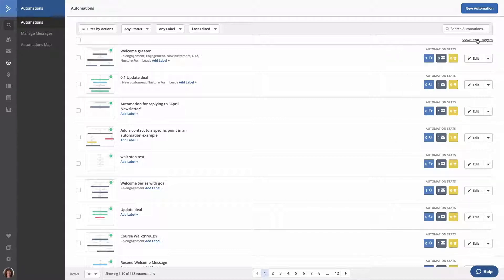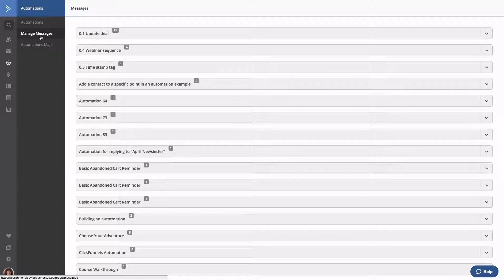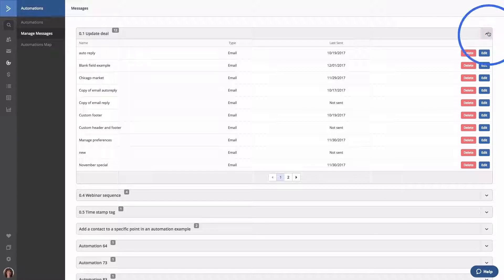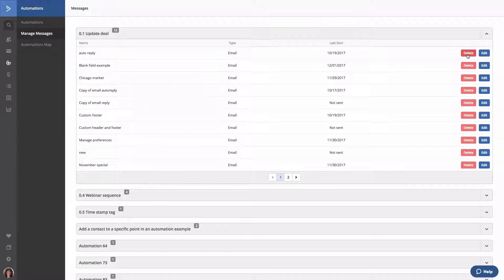Over to the left you'll see manage messages. Clicking this option will list all automations in your account along with a number of messages each one has. Clicking the down caret will display a list of messages in an automation along with message type, when it was last sent, and an option to either delete or edit the message.